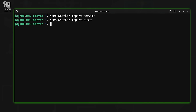What is the relationship between these two files? How does the timer know what it's supposed to do? Both files have the exact same name, with the only exception being the extension at the end — one is .service and one is .timer. That's not a coincidence; that's how you're supposed to do it. When the Systemd timer triggers, it's going to look for a service file of the same name. If it finds one, it starts that service — not all that different from starting the service yourself.